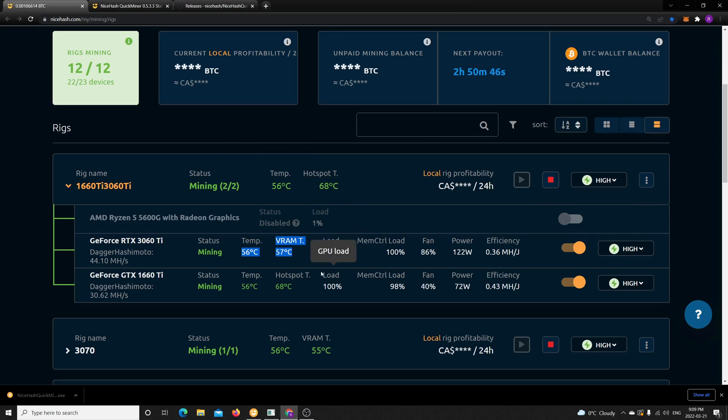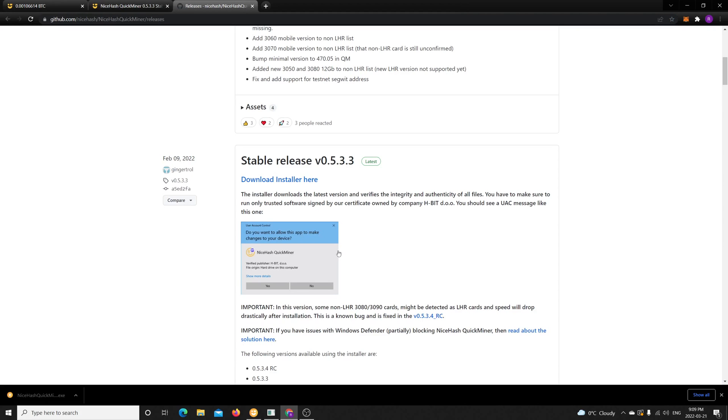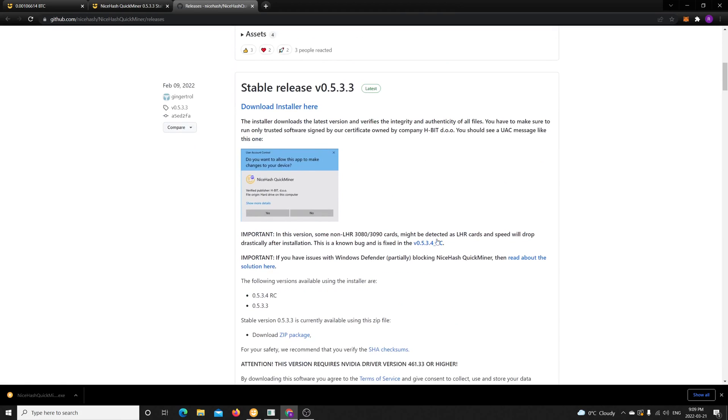I'm using this release from February 9th, the 0.533. And in this you'll notice there's a 0.534, this candidate. So I'm mining currently with this candidate 0.534 and this comes with the stable release.